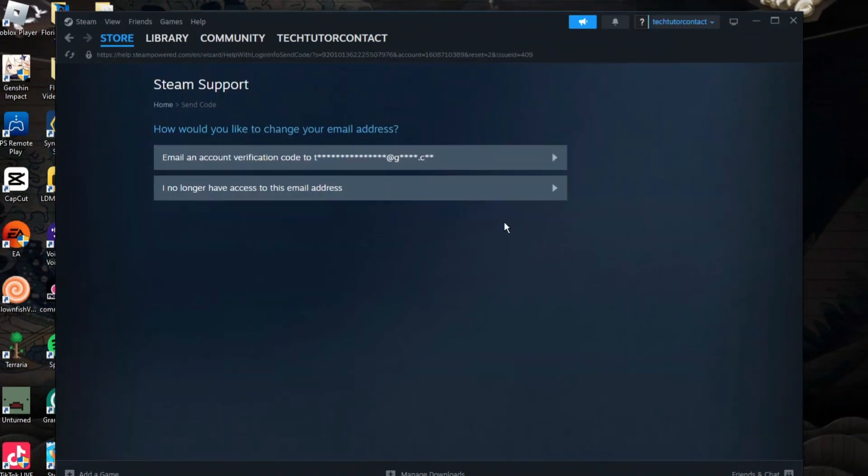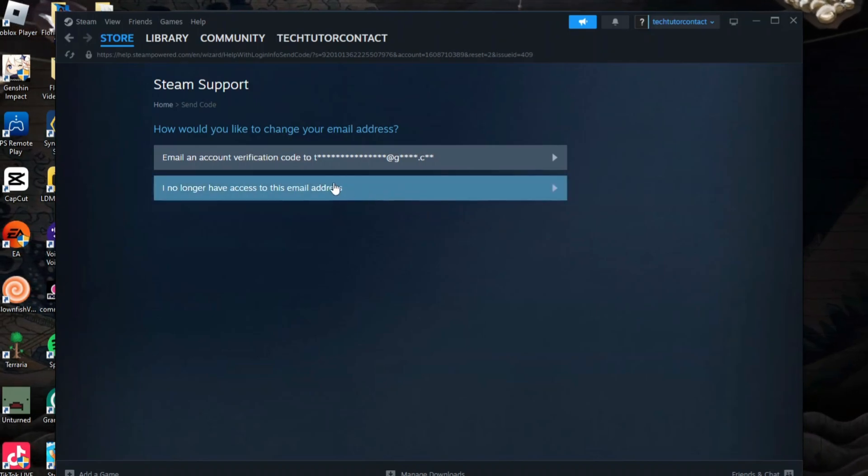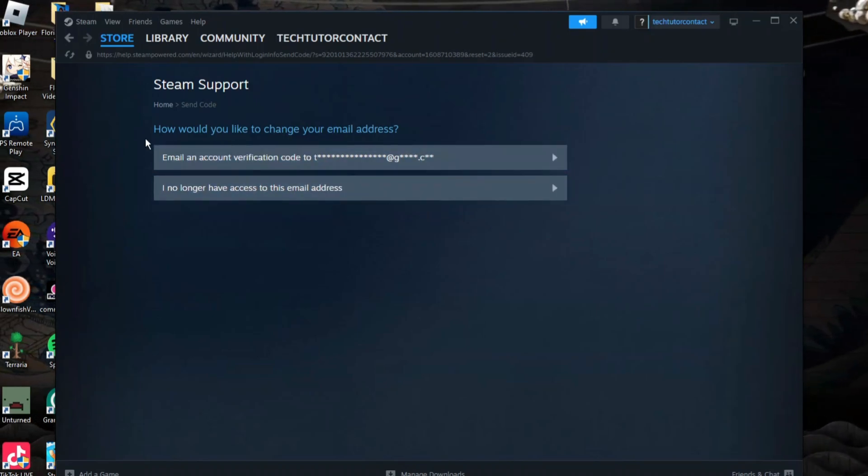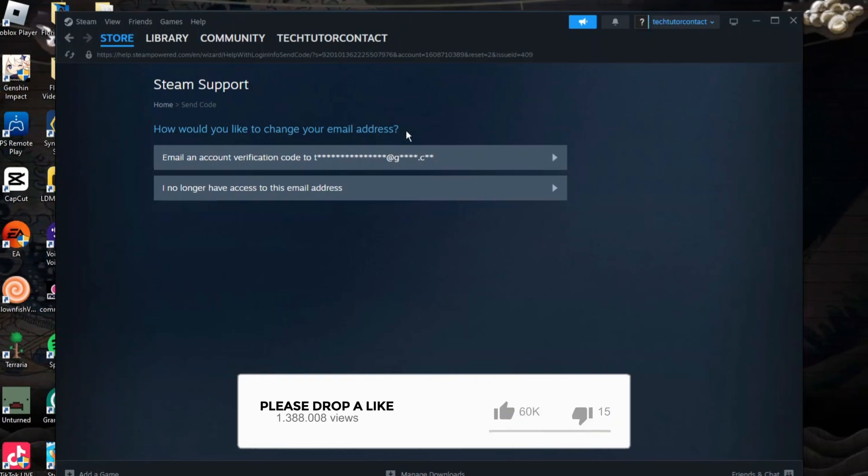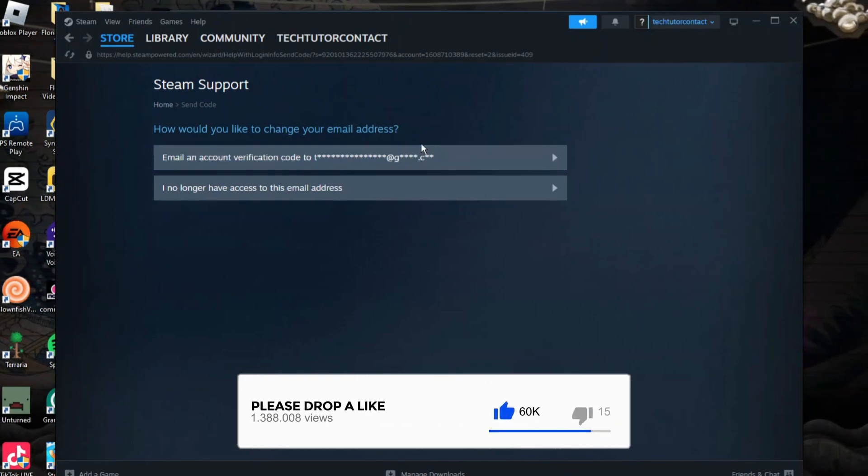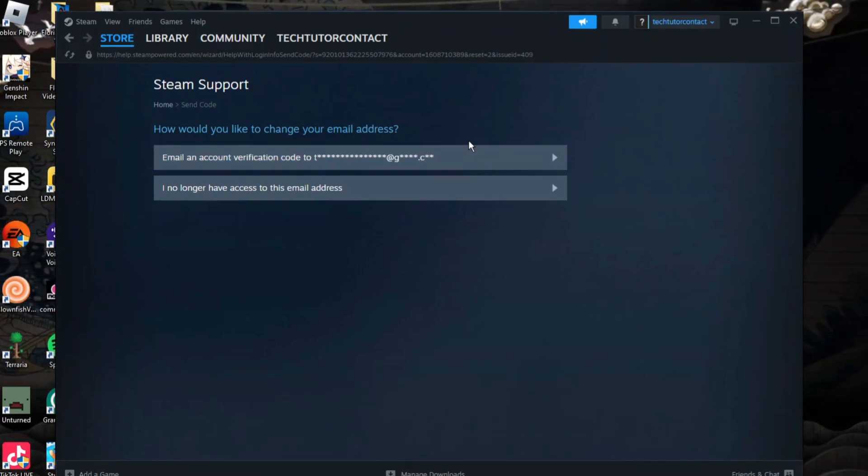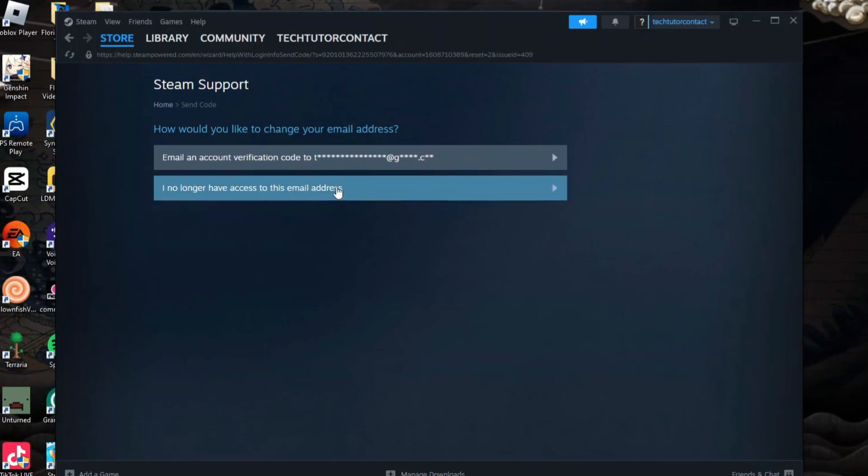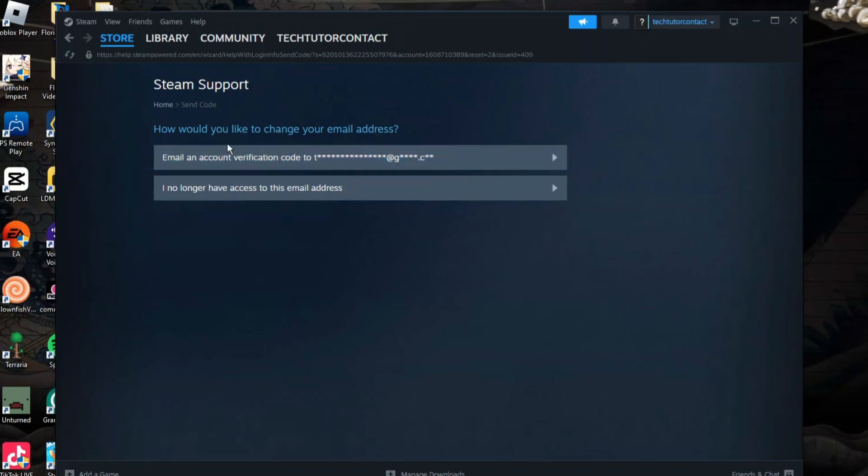That's going to take you across to a screen like this. It's going to give you two options: how would you like to change your email address? You can email an account verification code to your current email address, or there's an option if you no longer have access to that email address. Select the one that's most appropriate for you.